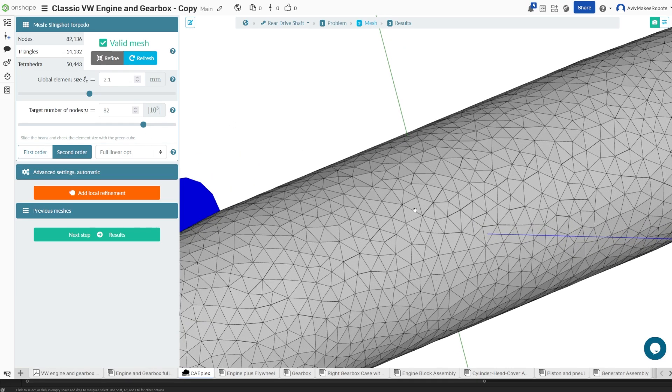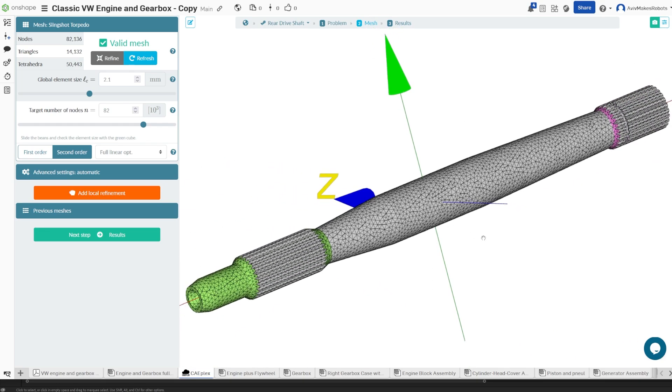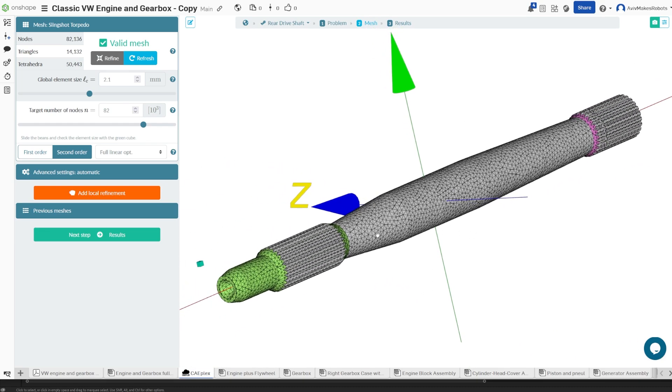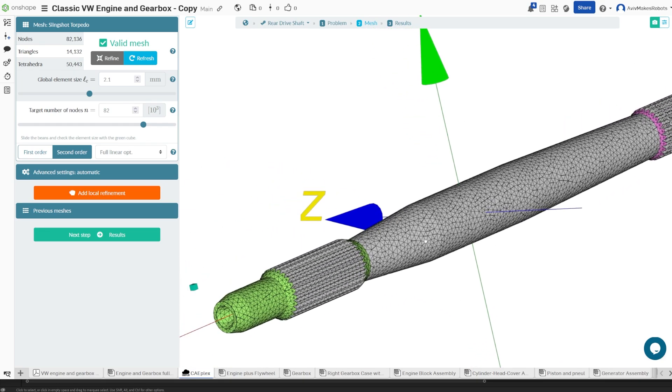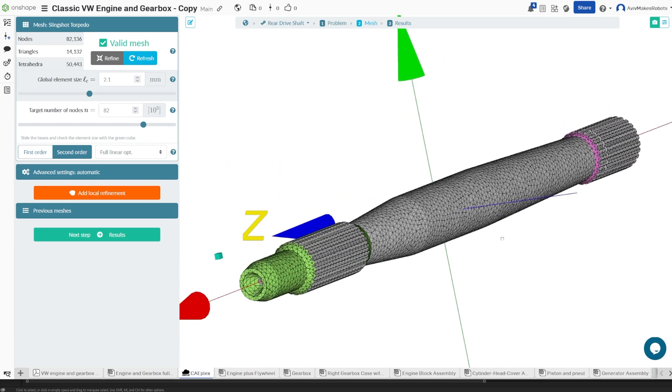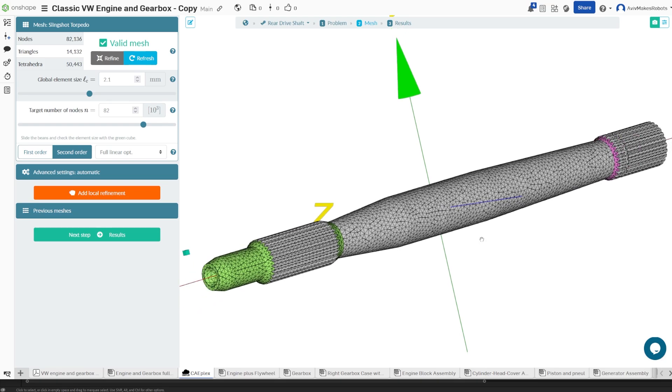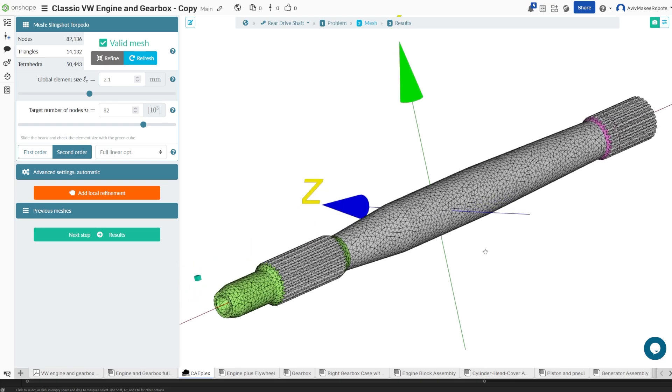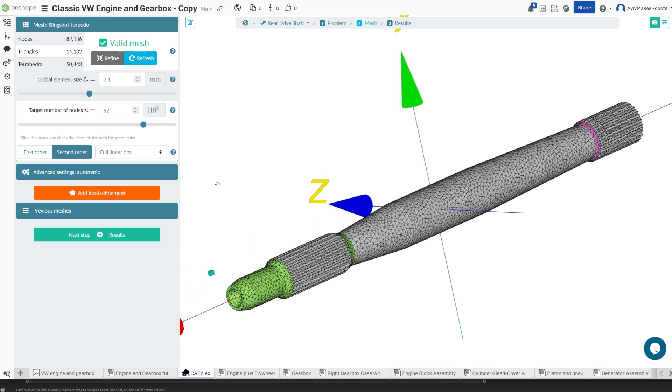The nodes are the points where those lines connect. So we're essentially creating a grid, a 3D mesh out of the model, the 3D model.